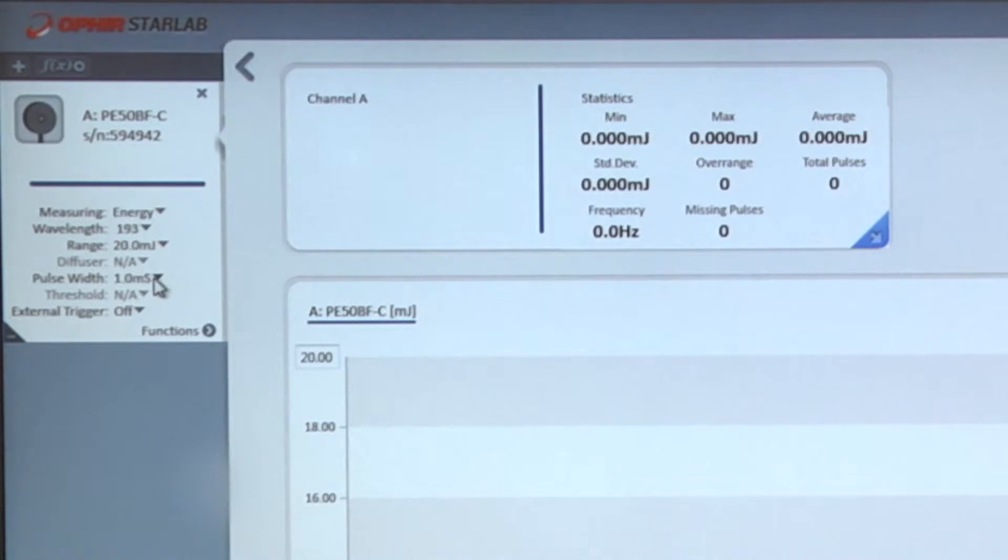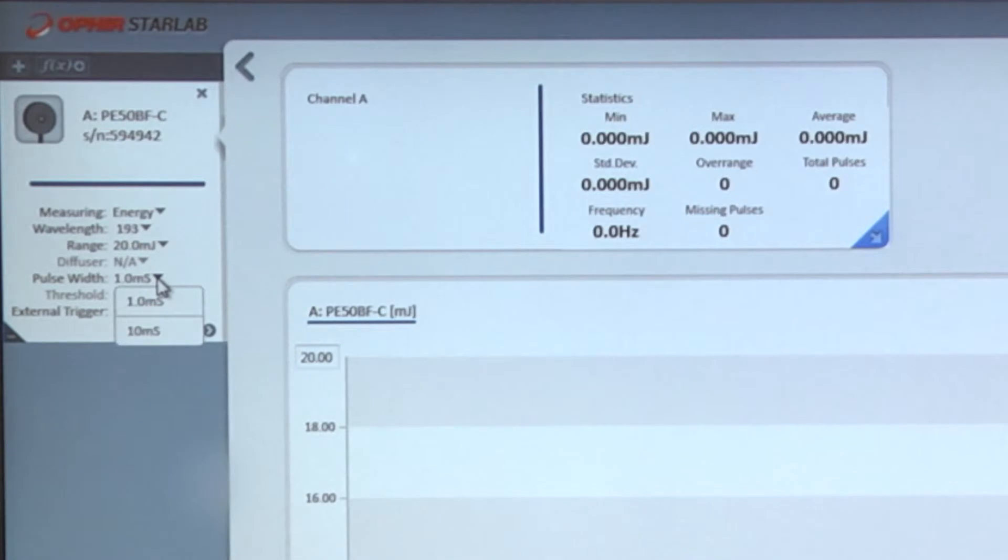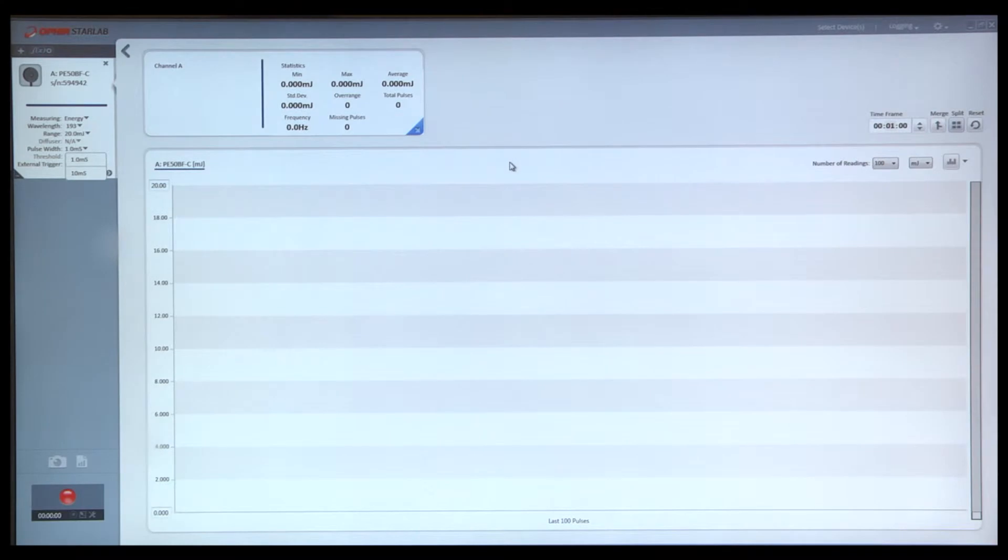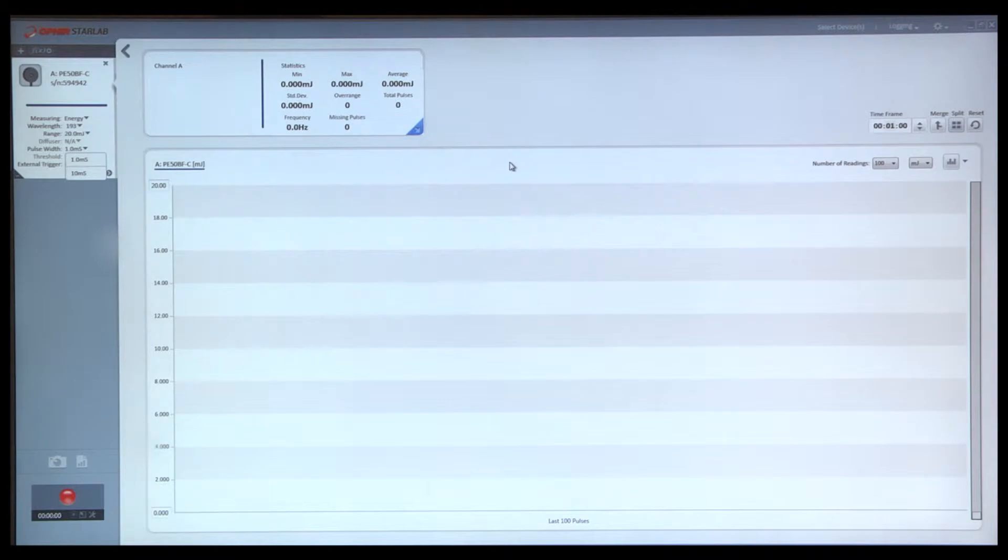We are prompted to select the maximum pulse width. In this case, because we are using a Pulsar instrument, there are two maximum pulse width settings available. If we were using one of the instruments Nova 2, Vega, Starlight, or the Juno PC interface, we would have five different settings available for selection for the maximum pulse width.